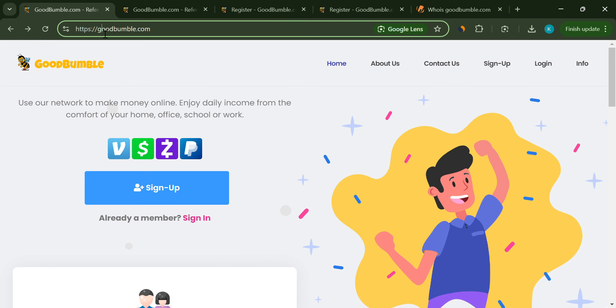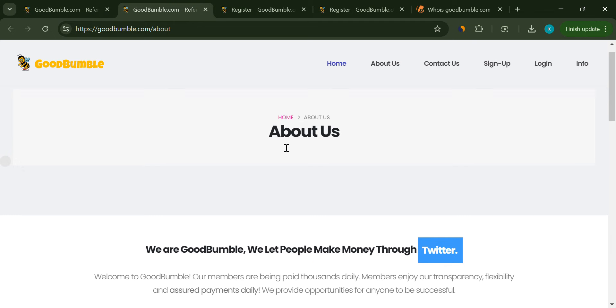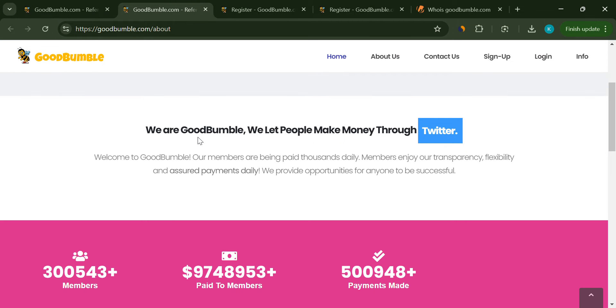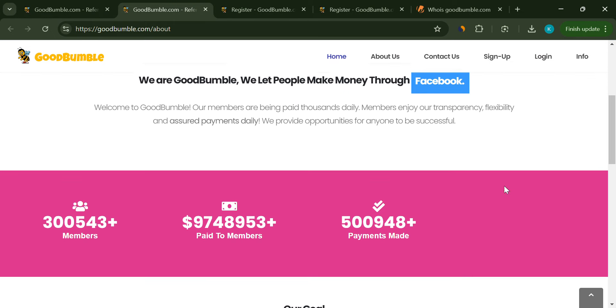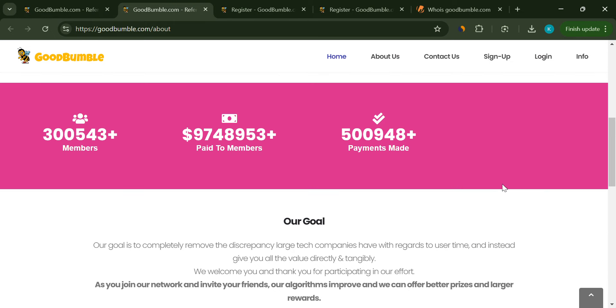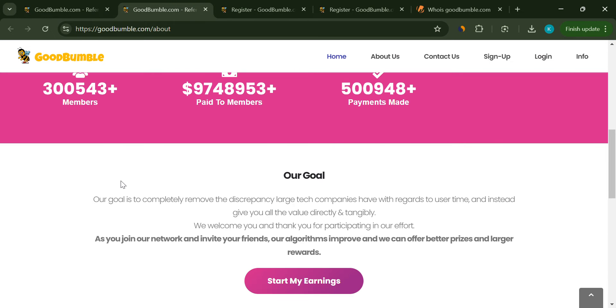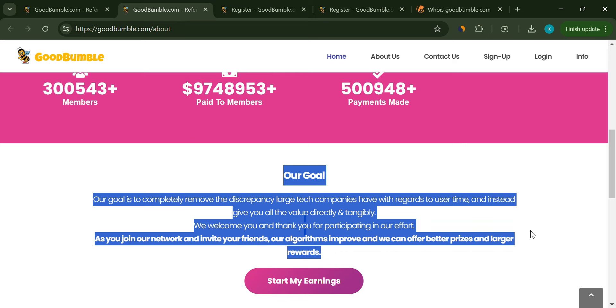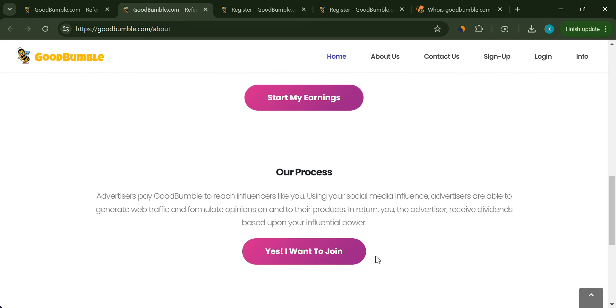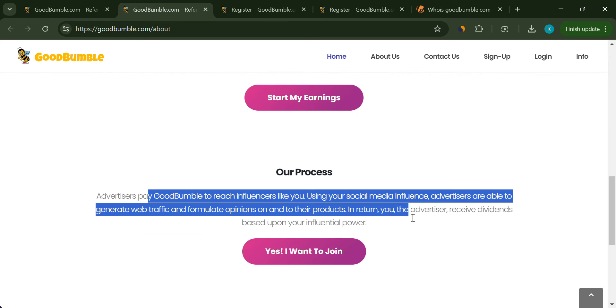Their About Us page is another sketchy spot. It's filled with vague promises about making money through Instagram, Snapchat, and other social media platforms. But when you really look at it, it's just a bunch of empty buzzwords.